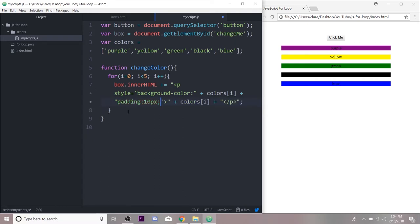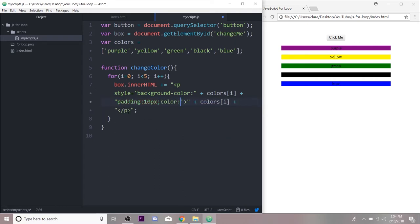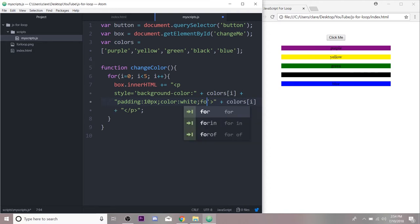Let's do some padding. I'm just gonna do 10 pixels. And let's just make the text color white and let's make the font size a little bit bigger.